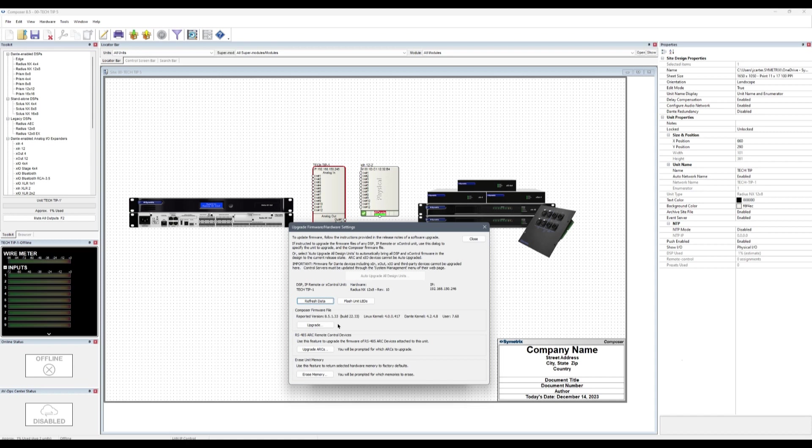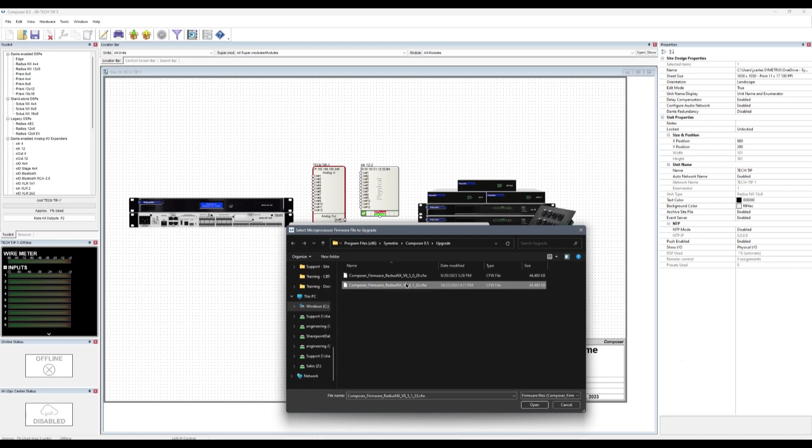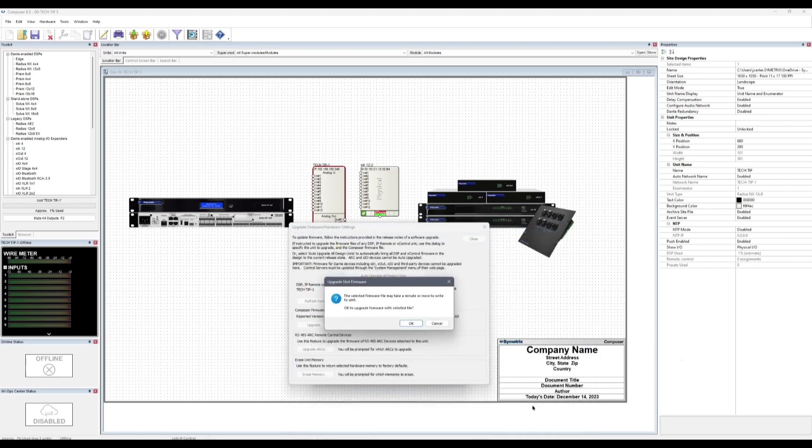Clicking Upgrade from the Composer Firmware file area opens the Windows File Explorer window for the current version of Composer that is open. This file should be present, but note that it may have a different revision number than that of Composer itself. Selecting this file will then offer one more prompt that the firmware upgrade may take some time. Clicking OK will initiate the firmware upgrade process.